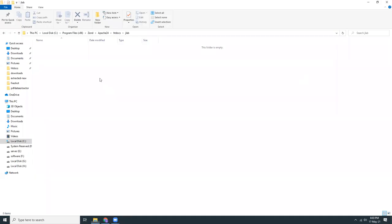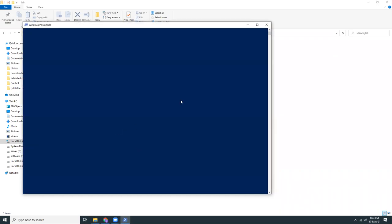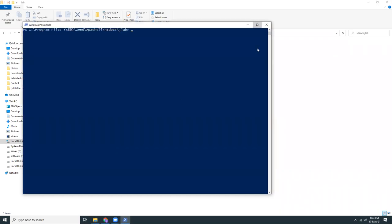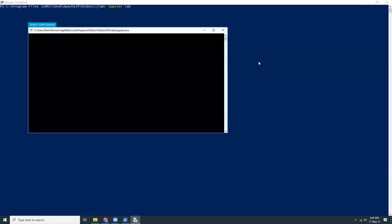And I'm going to close this and open my PowerShell from this Jupyter lab. Here it is. So I'm in this directory and then what I will run: jupyter space lab. That's it. It should start Jupyter lab.